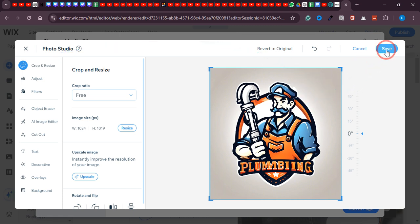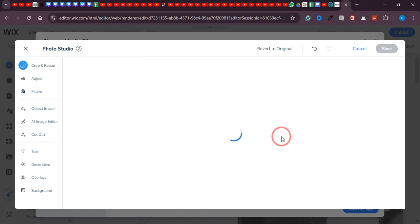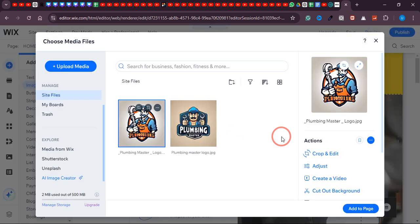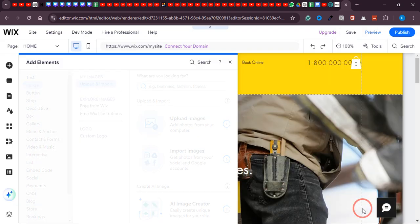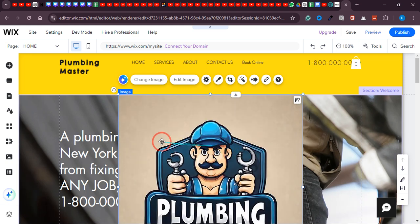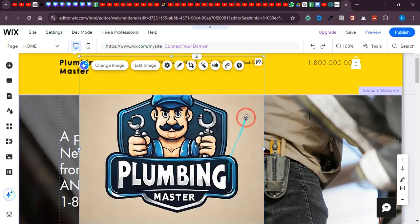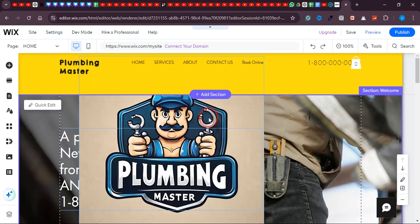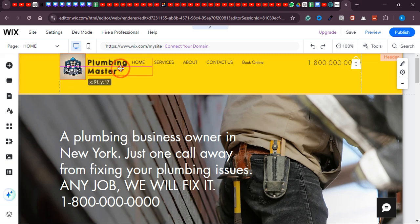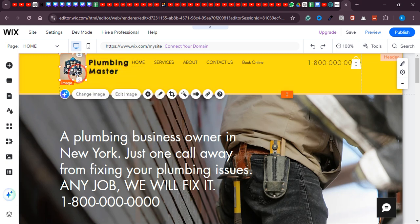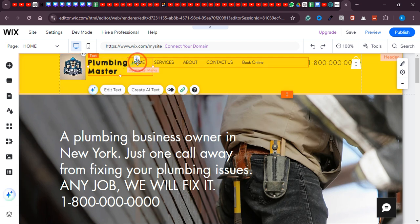If you want to remove the website name text from here you can simply delete it. Now let's move the horizontal menu and the phone number into position. I'll move this one to the right side so the call-to-action option is in the safe zone. This is the design of our menu. If you want to change the phone number from here, click on that, then click 'Add Text' and simply change it to your number.